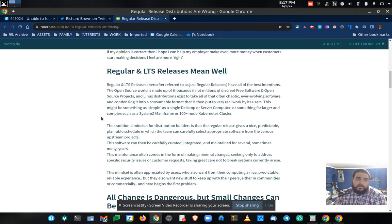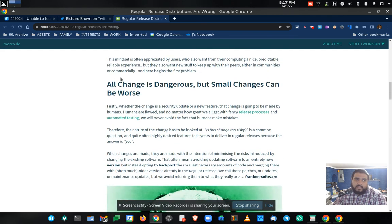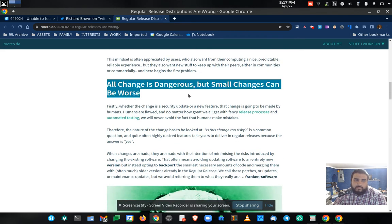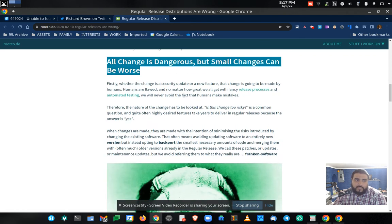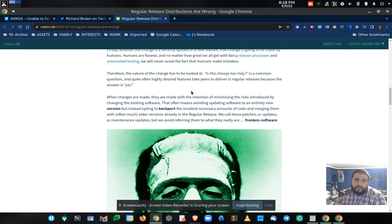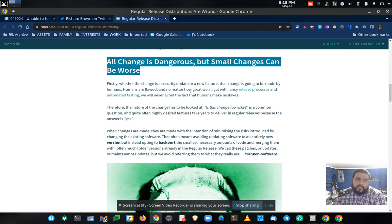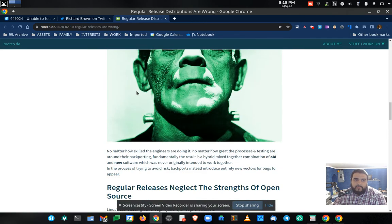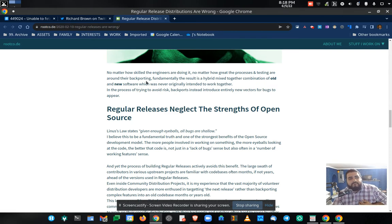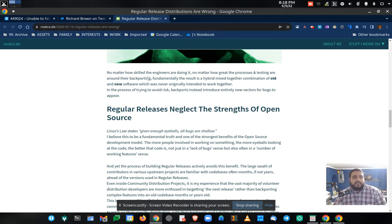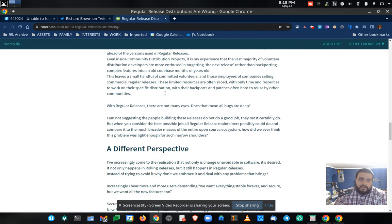And so, he just kind of lays down the gauntlet of why point after point why rolling releases in this case tumbleweed is more superior. And he goes into like back ports and fixes that aren't really tested.